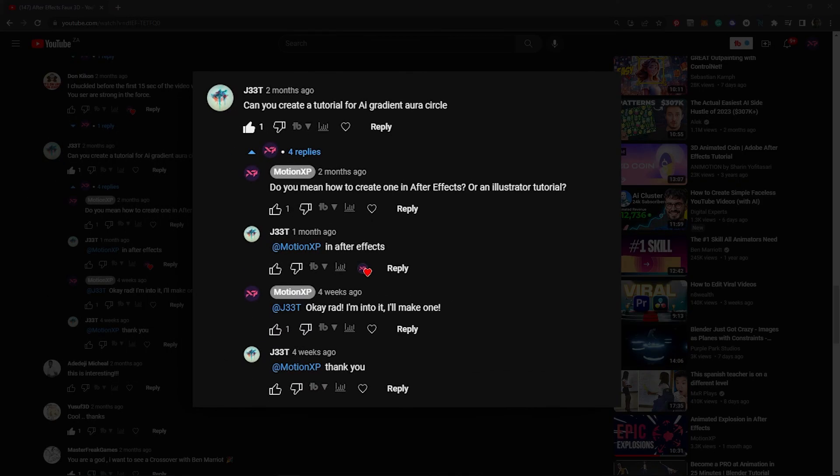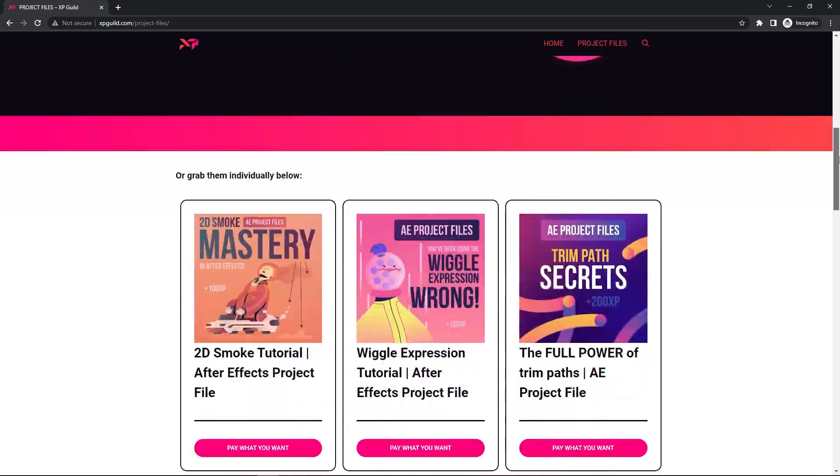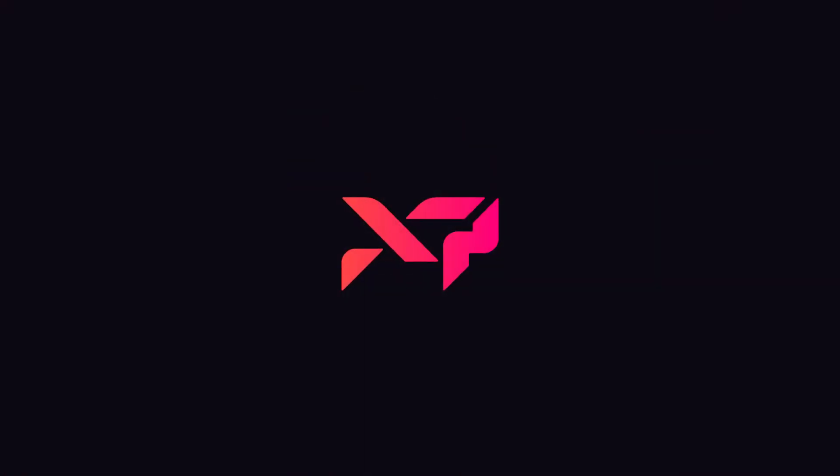Shout out to Jeet, who requested this tutorial. I'm assuming it's Jeet, or J33T. Either way, this was really fun, so thanks for the suggestion. These are always welcome. Grab the project files below, or purchase the mega pack to support the channel, and of course, hit subscribe to gain more motion XP.